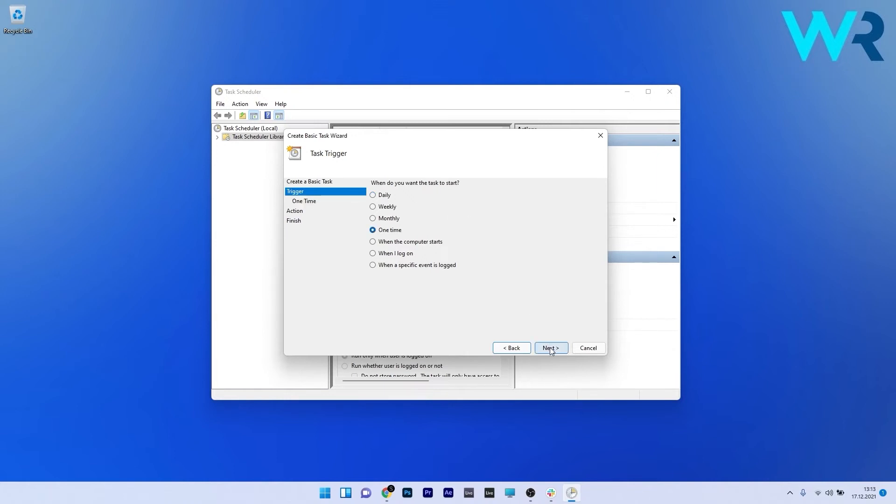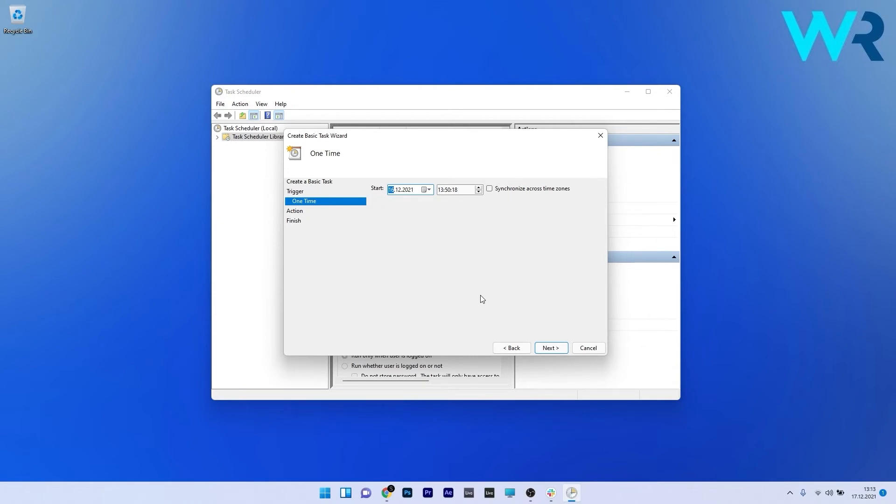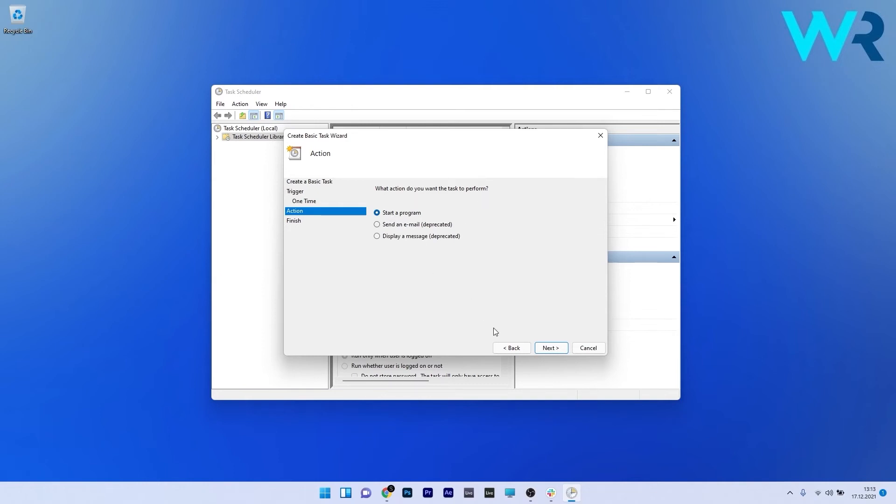Afterwards just press on the next button and then make sure to choose a date and time for the PC to shut down at and then select the next option. In here you'll be asked what action do you want a task to perform. So make sure to click on start a program and then click on next.